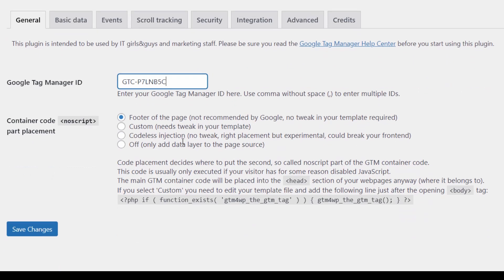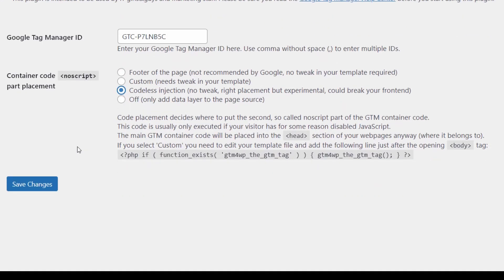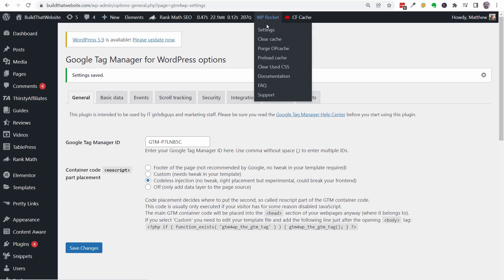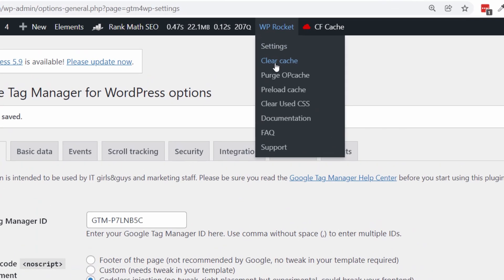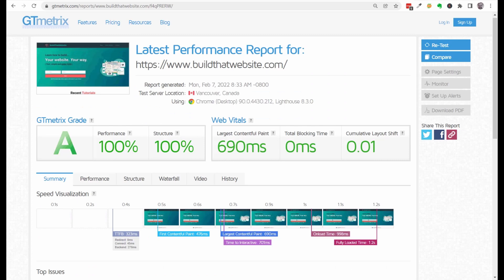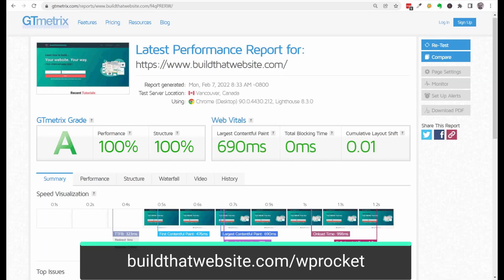After that, we have to choose a script placement option. I use GeneratePress theme, which is supported by the Codeless Injection option, so I'll choose that. If your theme isn't supported, I recommend trying the footer placement option first, because it doesn't require you to manually insert the script or edit any template files on your site. Finally, make sure to clear your caching plugin. I use WP Rocket for caching and site optimization, and that helps me achieve GT metric scores that look like this. You'll find the link in the video description if you want to check it out.